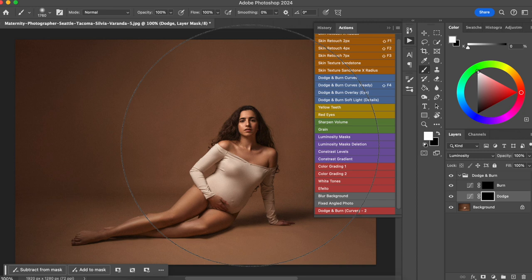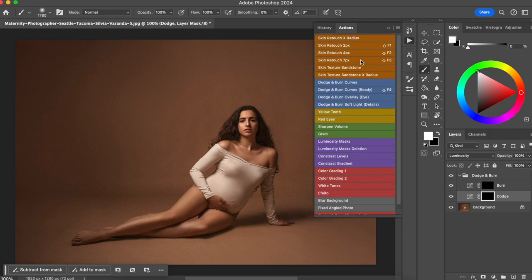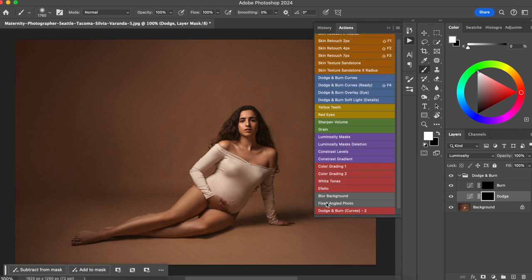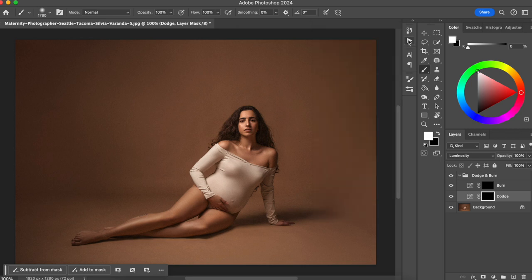This is something that will save you a lot of time. You can create actions for everything. For example, I have actions for skin retouch, for dodge and burn, for yellow teeth correction, for adding grain to my photos, for sharpening, for luminosities, and for color grading. You can create many, many actions for anything you do repeatedly in every photo — if you're taking the same steps, just create an action for it because it's going to save you a lot of time.